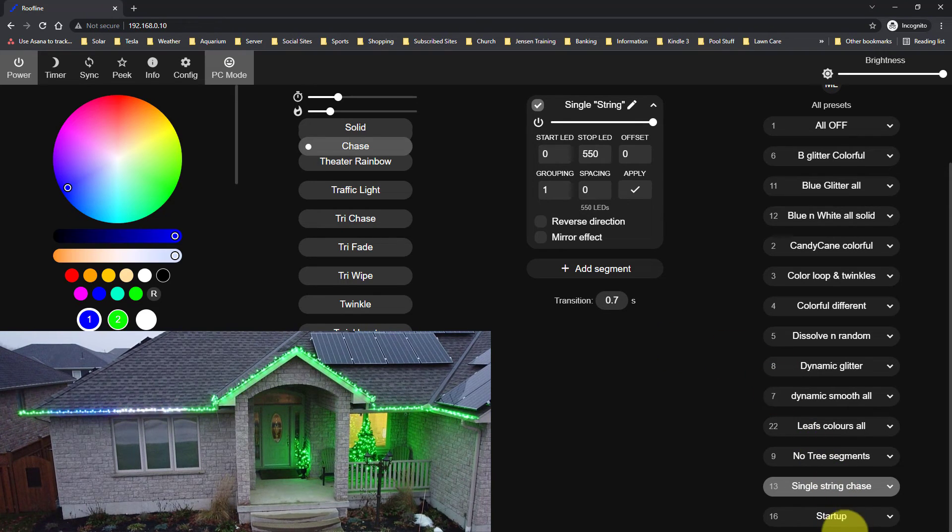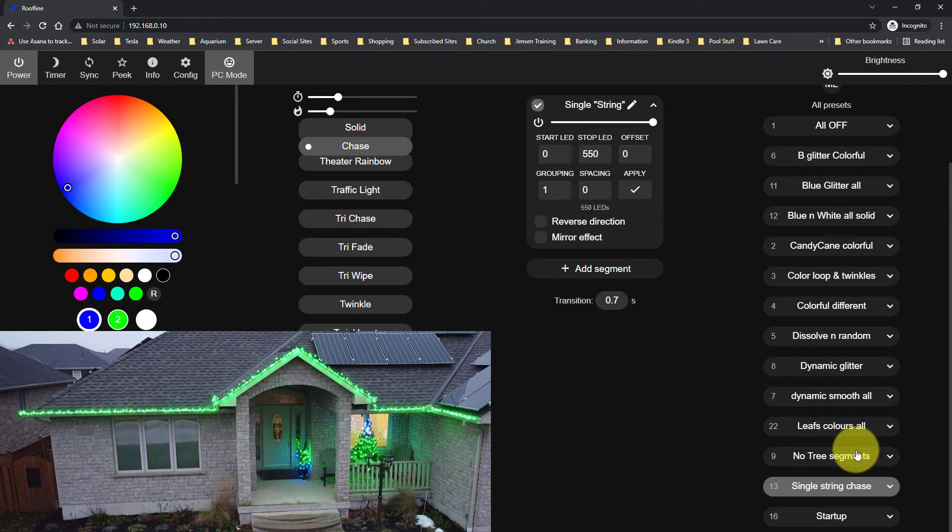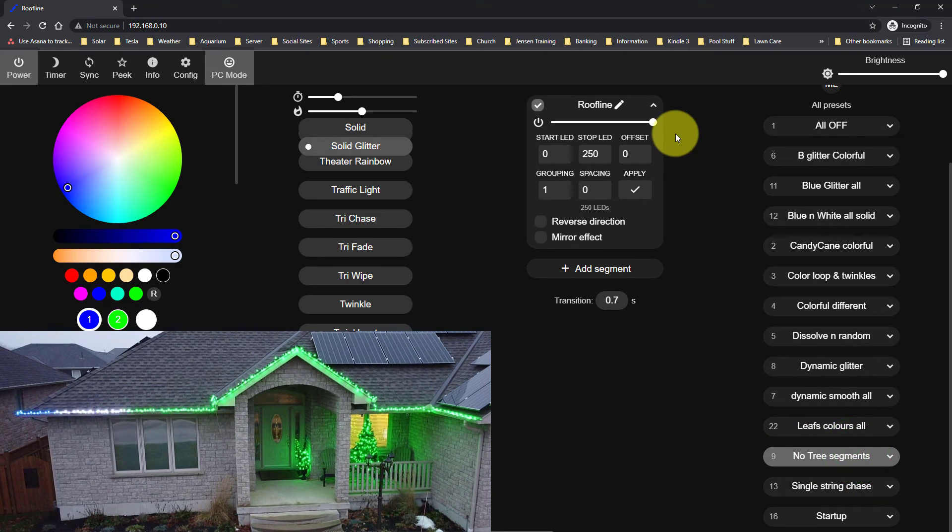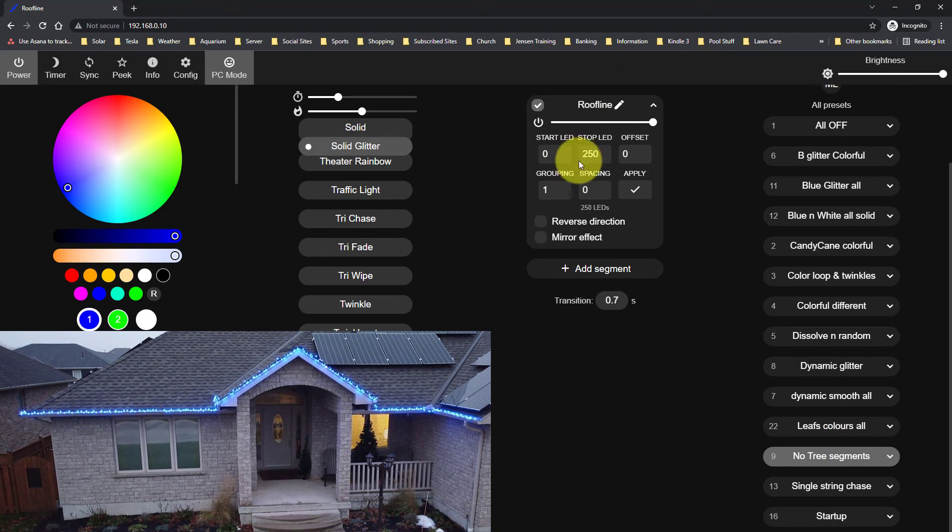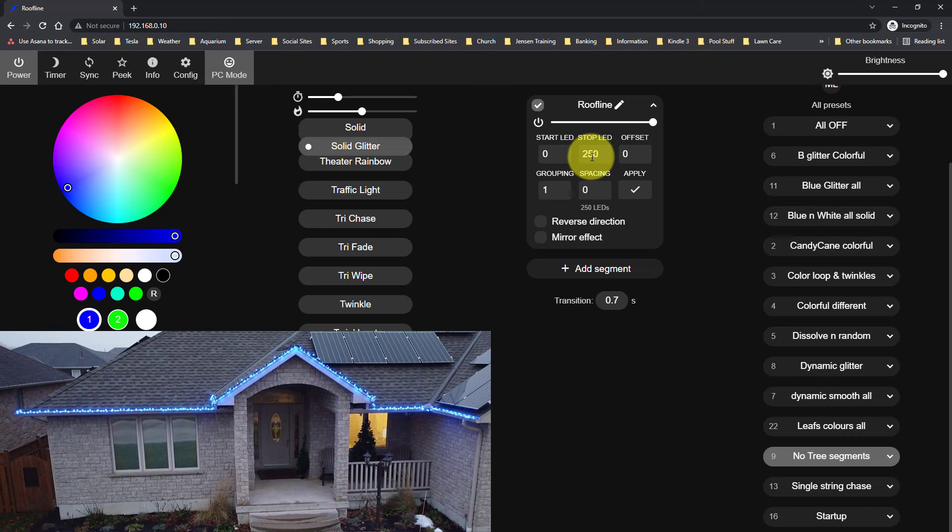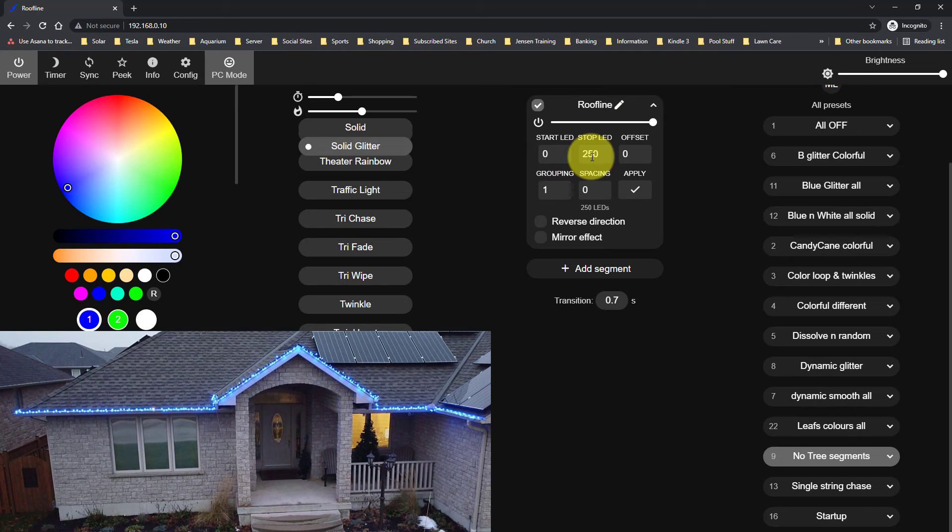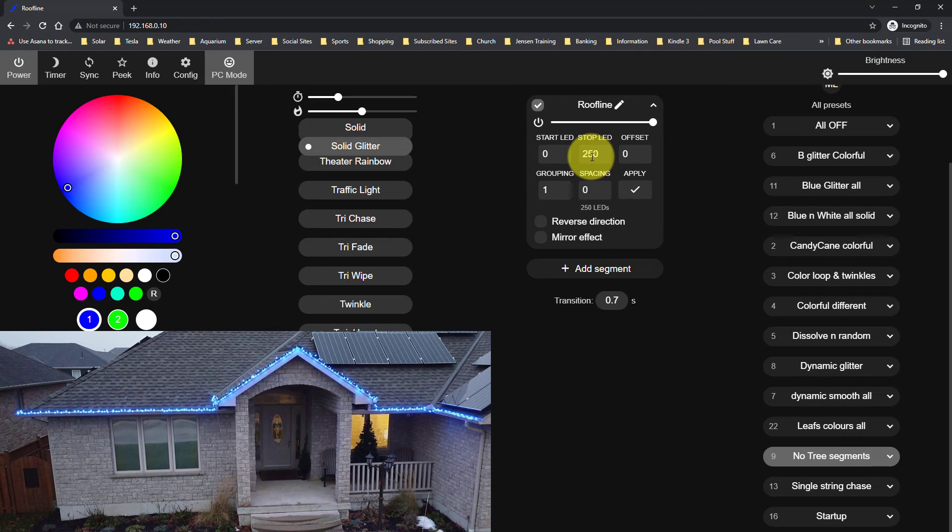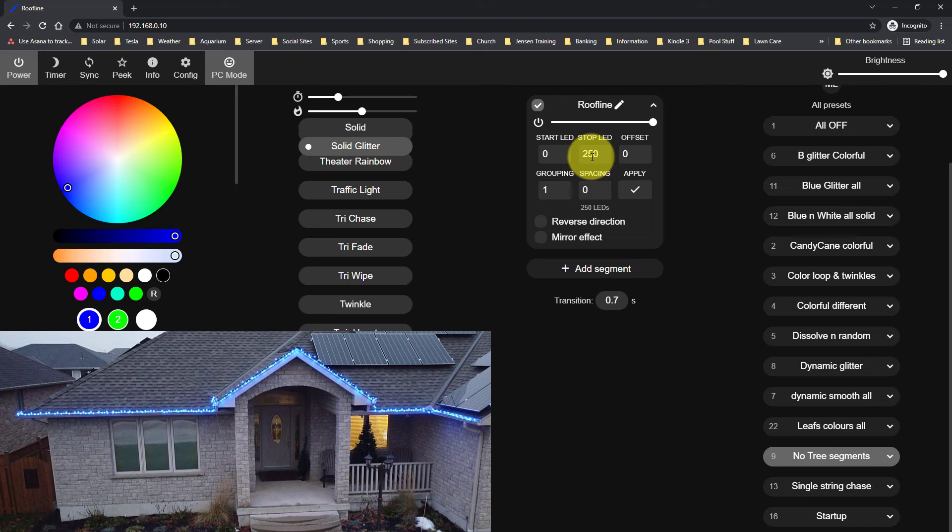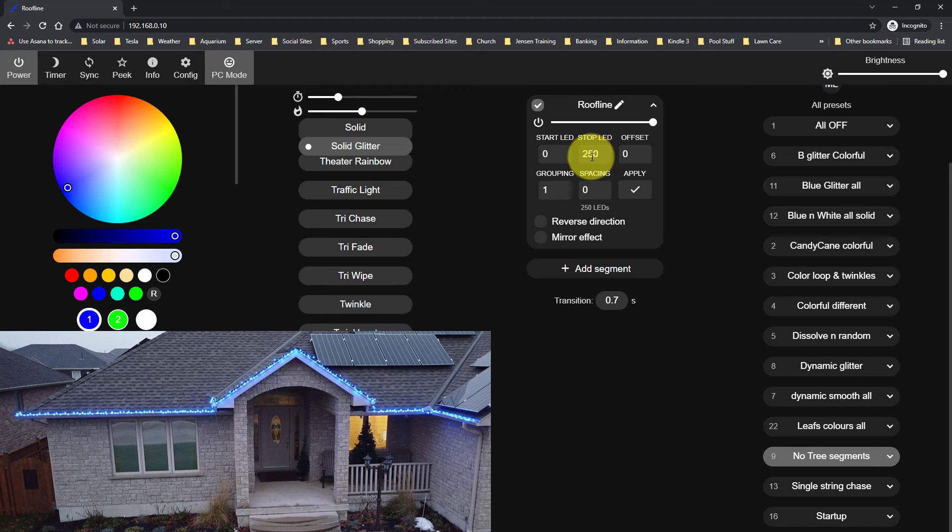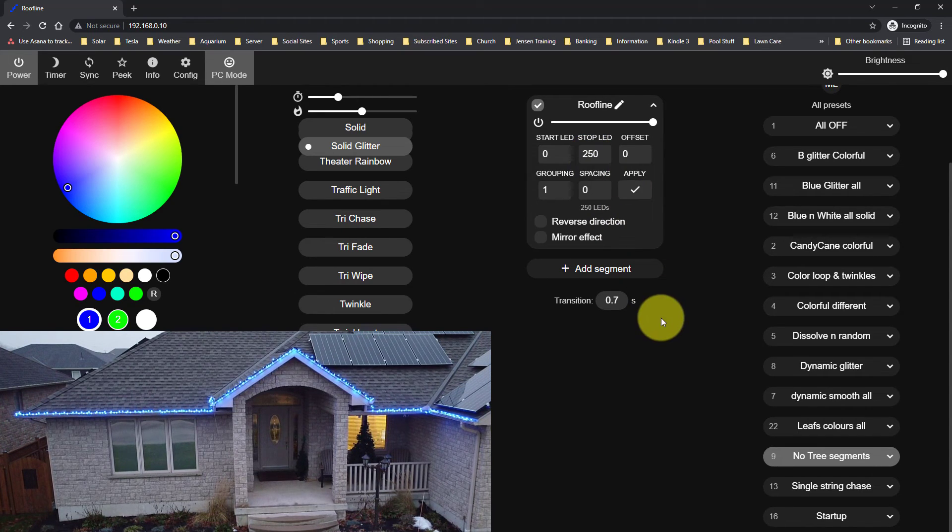If you want, you can choose to only have a single one. I've called this roofline and it's just LED 0 to 250 and it doesn't have the other LEDs. So you can see when I select that, that the roofline is doing the selected effect, but the trees are turned off.